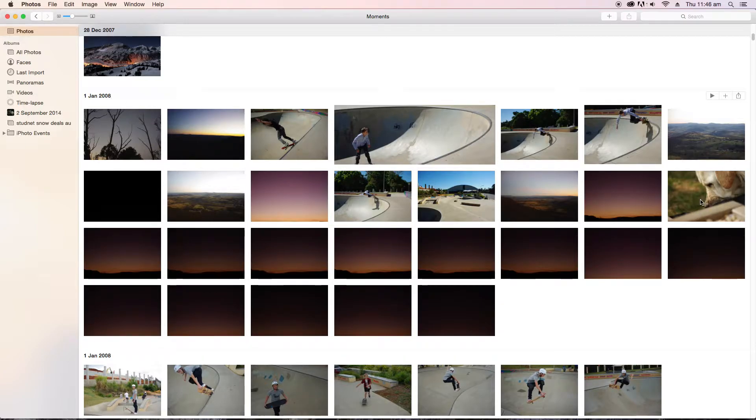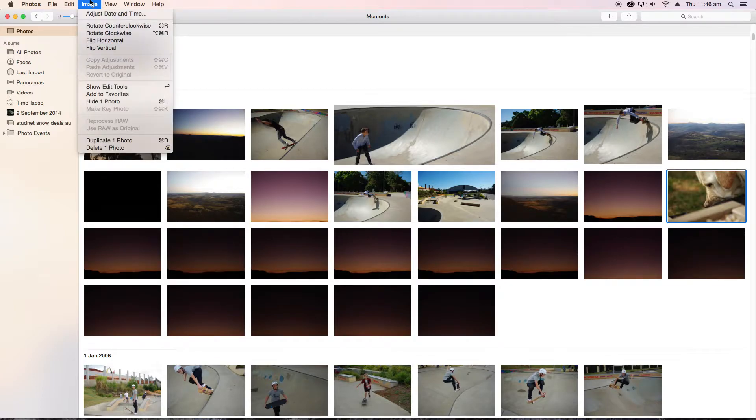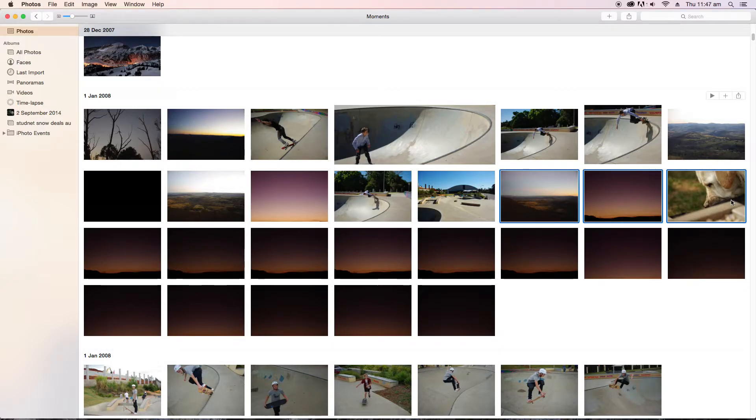But I know for a fact that this photo here was taken on the 22nd, so on Saturday. So what you do, you can do this with a group of photos, or you can just do it with one. I'm just going to do it with one.